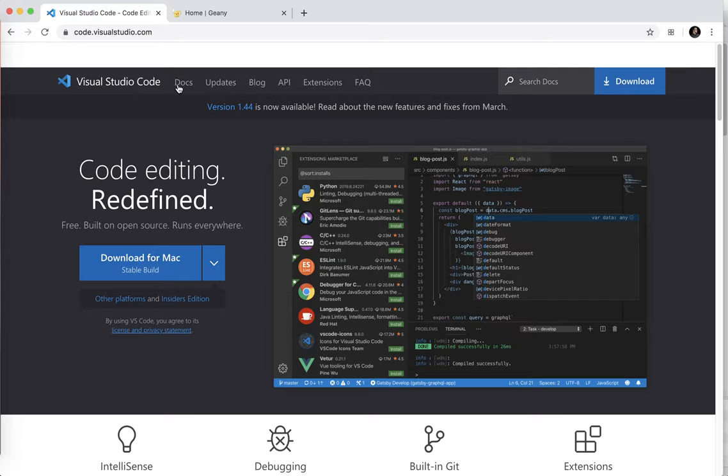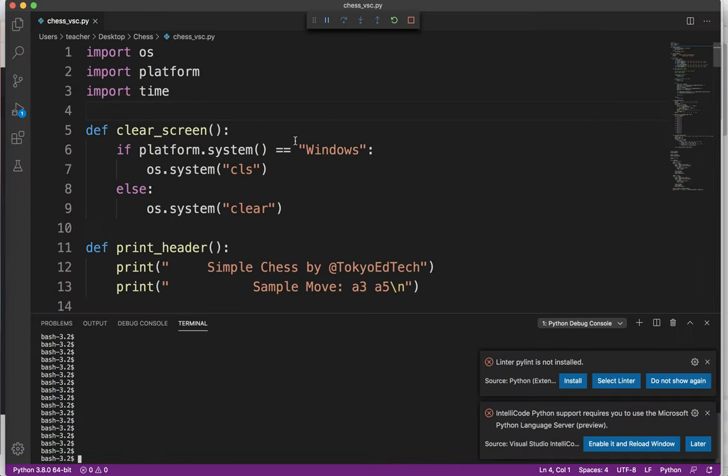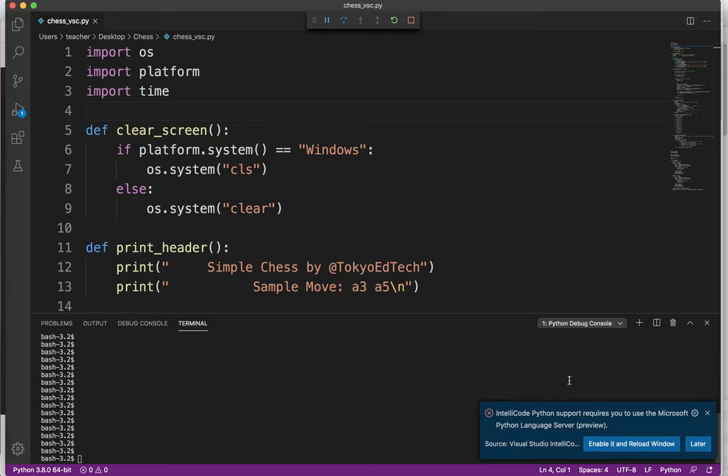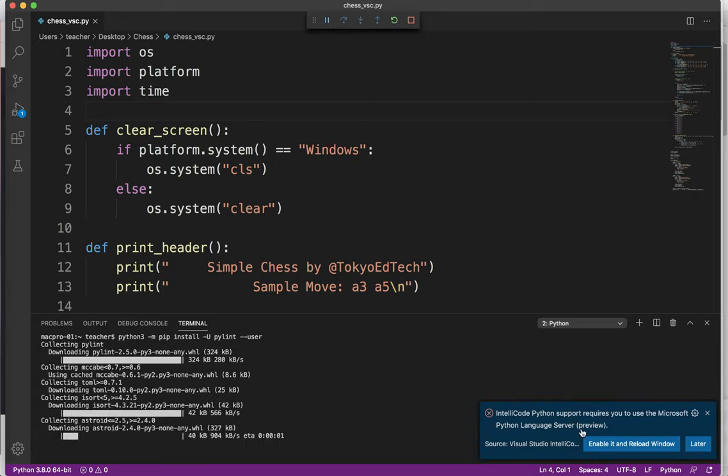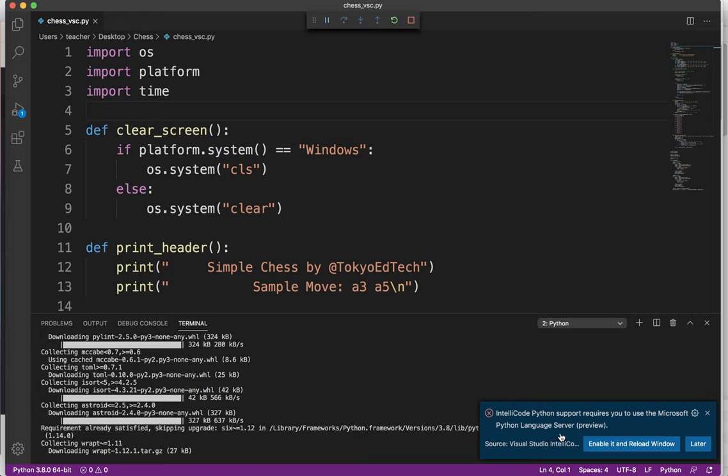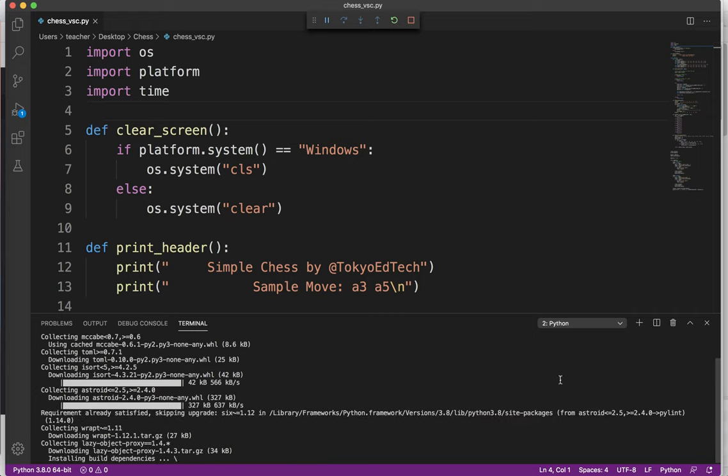So I went to Visual Studio Code. This is a free piece of software from Microsoft. And to be honest, it's pretty amazing. It has an amazing set of plugins. It really can do almost anything. Setting it up is a little bit tricky. The first time you run it, you'll see things like linter pilot isn't installed. It kind of tells you just go ahead and install it. Do you want to use the Microsoft Python language server preview? I'm just going to click later.